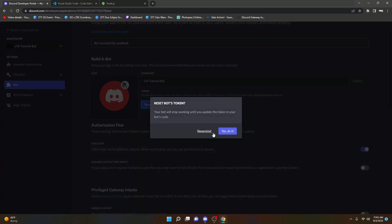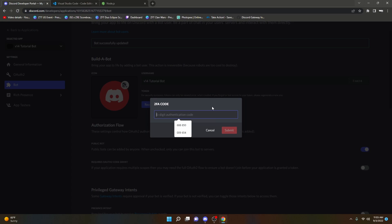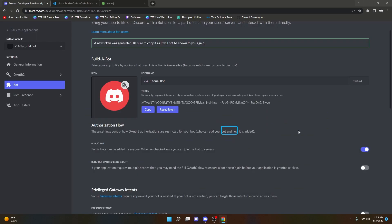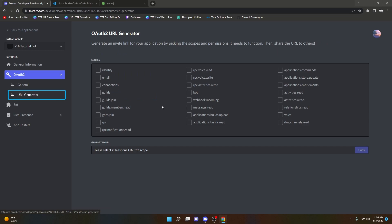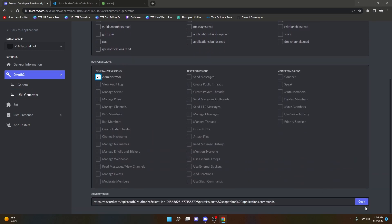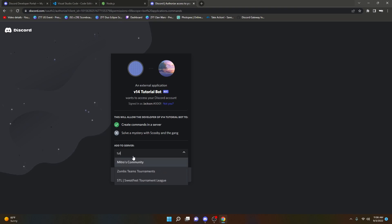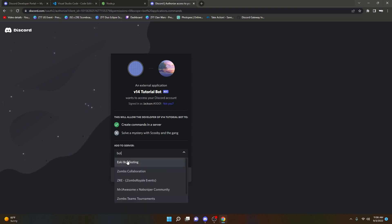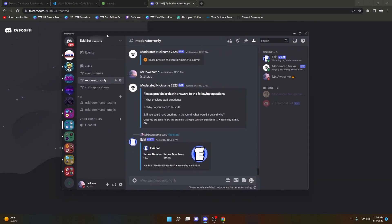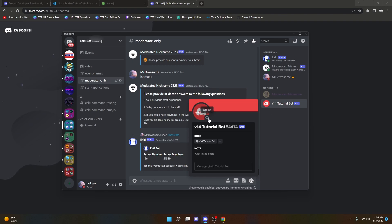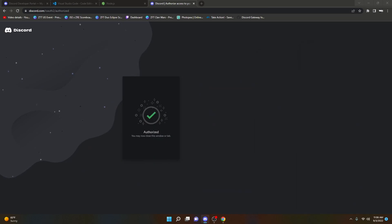Now we're going to go ahead and reset our token. You're only going to be able to get this token once, so make sure you are careful with it. If you need it again, just reset it. I have 2FA so I'll put that code in. Obviously I'm going to reset this token after the video — don't share this token with anyone, because then they'll be able to access your bot and update its code. Now go into the OAuth2 section, go into URL Generator, click bot, application commands, and administrator, then copy the link. Paste the link in a new browser and choose the server. We can add it to the bot testing server. As you can see, we have V14 tutorial bot in the server, but it's offline.